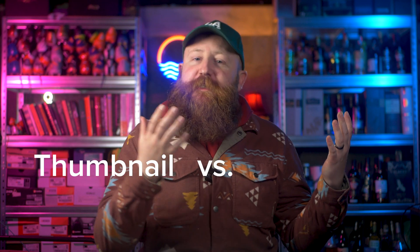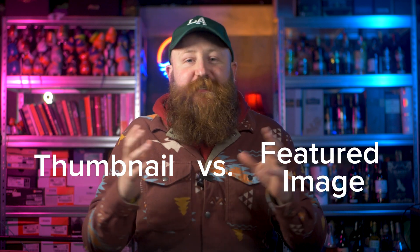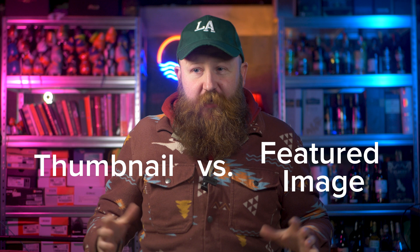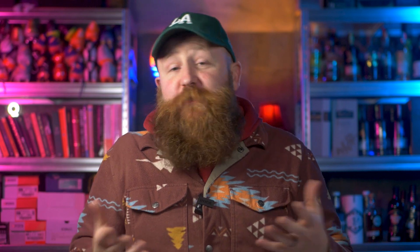I also want to cover a couple of things that can be confusing. The first one is thumbnail versus featured image. What's the difference? Well, there isn't one. People interchange thumbnail and featured image, mainly because places like YouTube, for example, have featured images but they're called thumbnails.